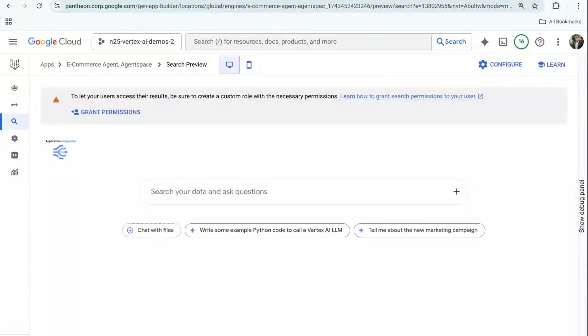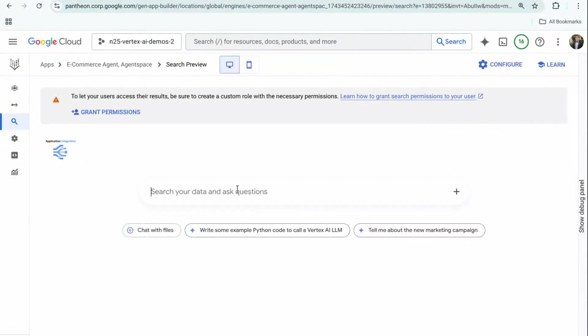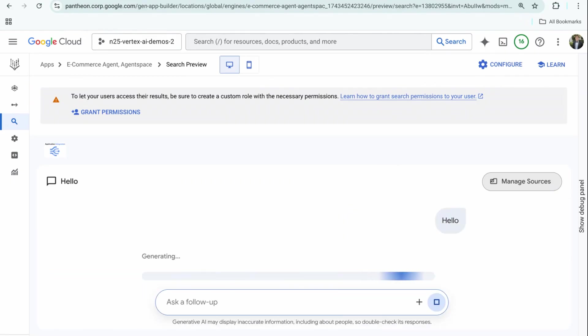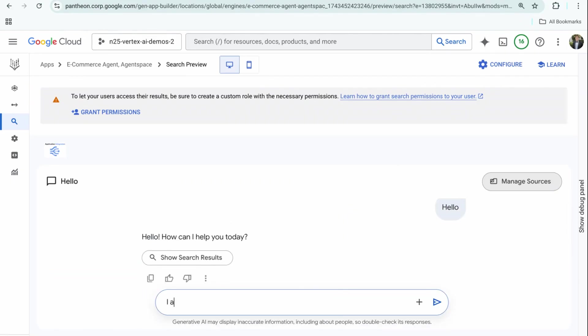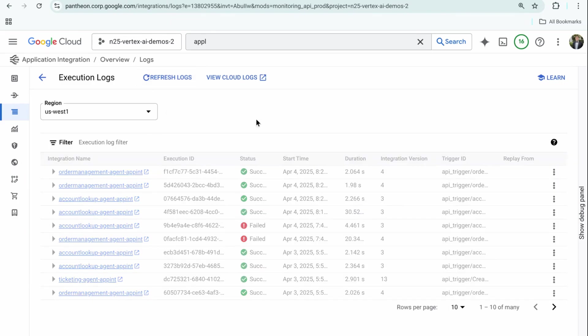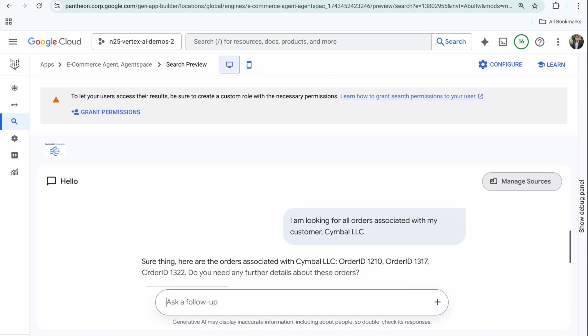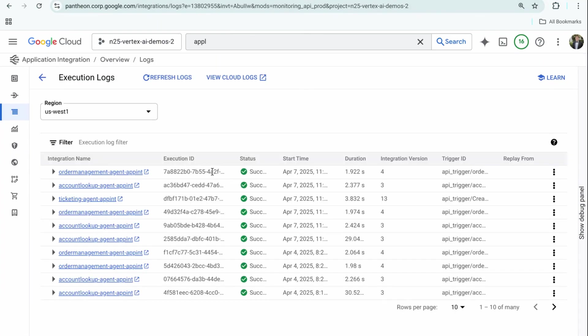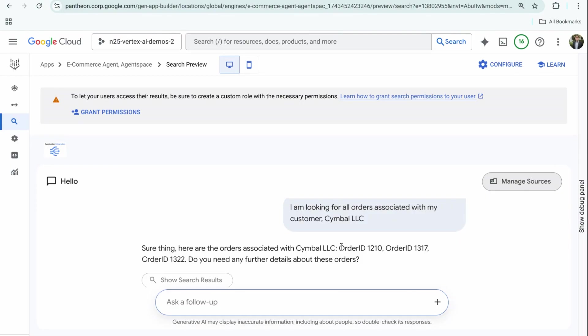Here I am in my Agent Space preview canvas where we'll test that entire end-to-end workflow: application integration process to the agent and agent tool set integrated with Agent Space. Let's follow some of those instructions. First, I'll say hello, then I am looking for all orders associated with my customer, Cymbal LLC. This is going to kick off build processes, and it should be successful now. It was able to determine, based on the account name, the account ID, then access the mainframe—very powerful for that legacy order management system, modernizing it and integrating with Agent Space.